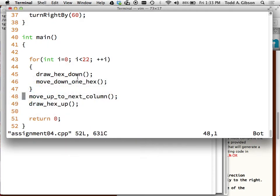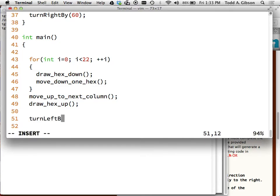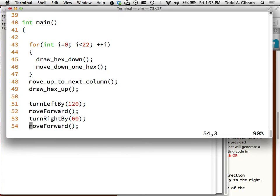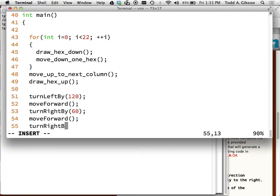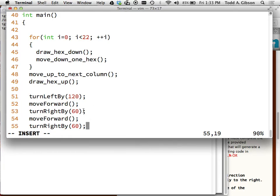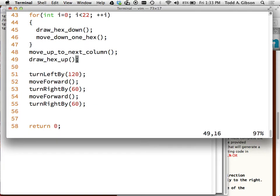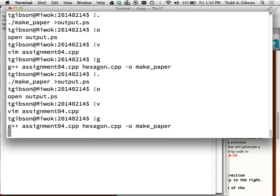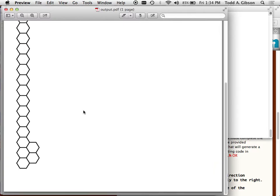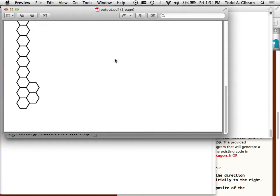I come back and code that: turn left by 120, move forward, turn right by 60, copy-paste, turn right by 60. There should be two 'right by 60' turns. Then to confirm I'm drawing where I think I need to draw, I'll try dropping another hex out there to see if it appears right above the first one in the second column. Compile, run, close, open - there we go. I can now create a loop and draw all the way back up to the top.